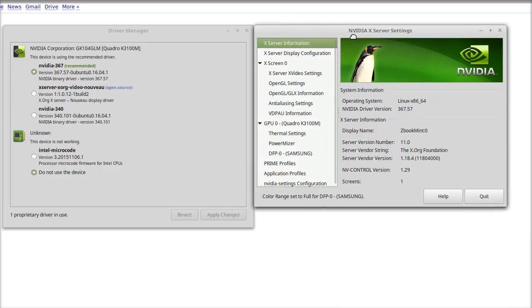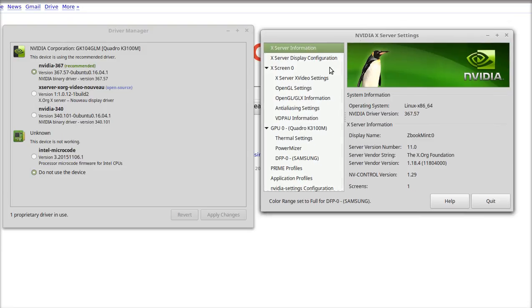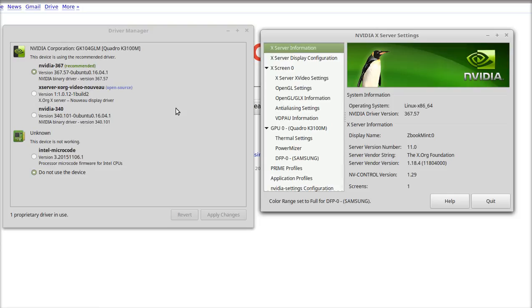Also I never saw this NVIDIA X server control panel which has a lot of different options. So after digging around and trying a bunch of different solutions, the solution ended up being beyond simple.